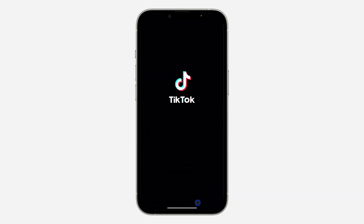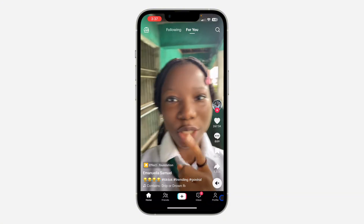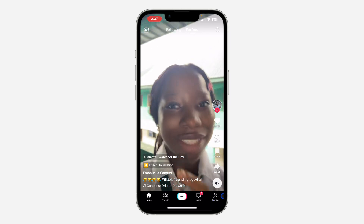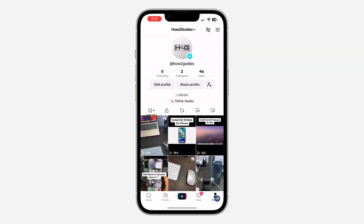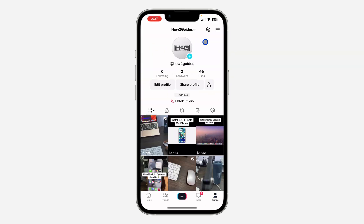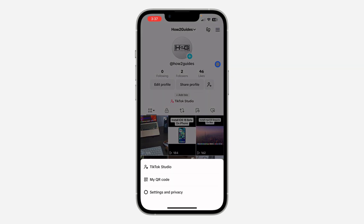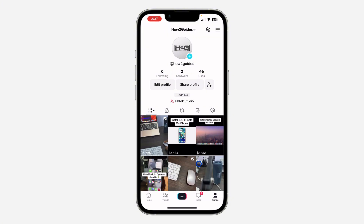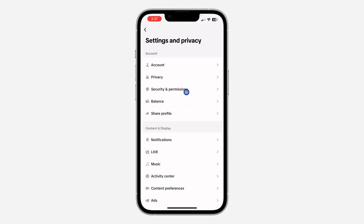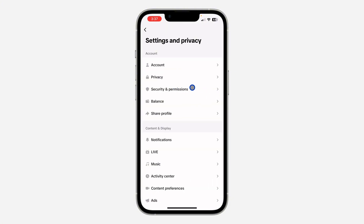The first thing is open your TikTok app and click on your profile menu right here. After that, click on these three lines at the top right corner and you need to head over to settings. Right here in settings, click on security and permissions.